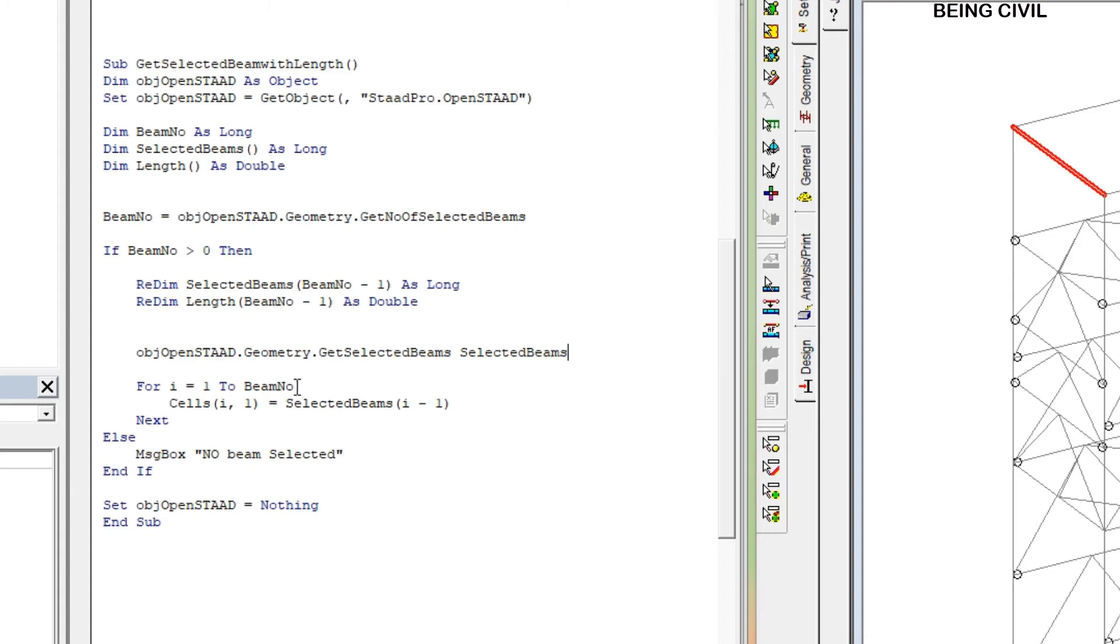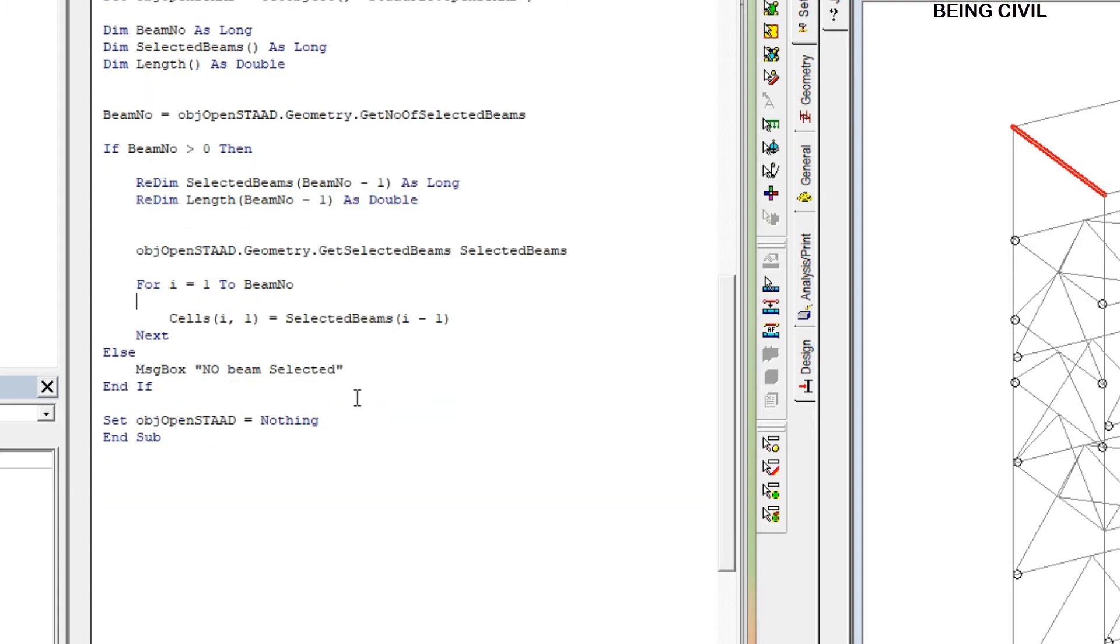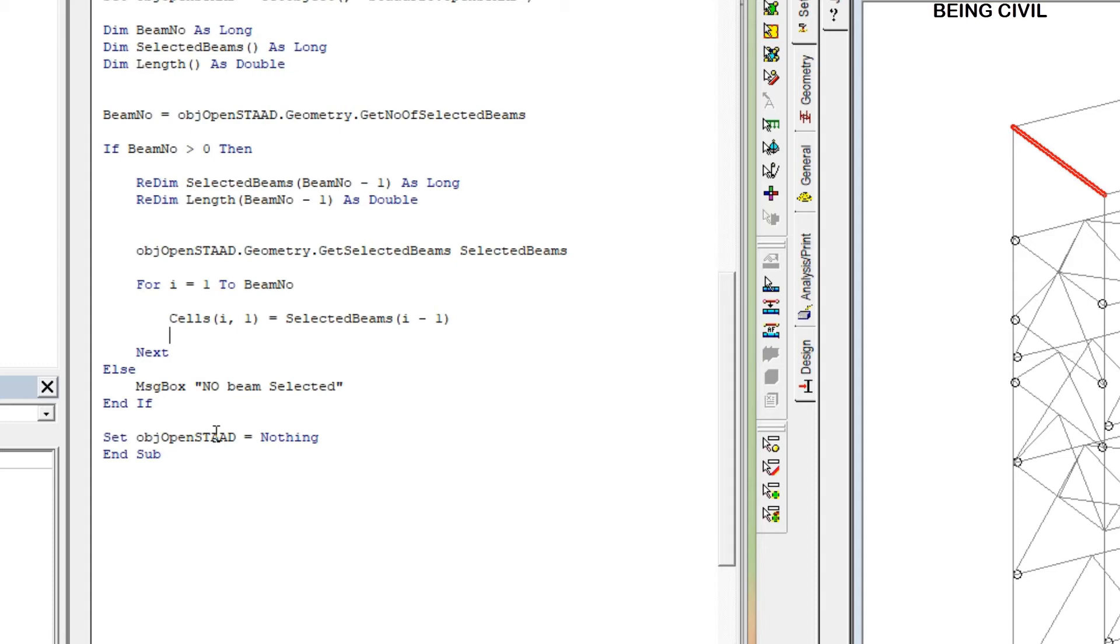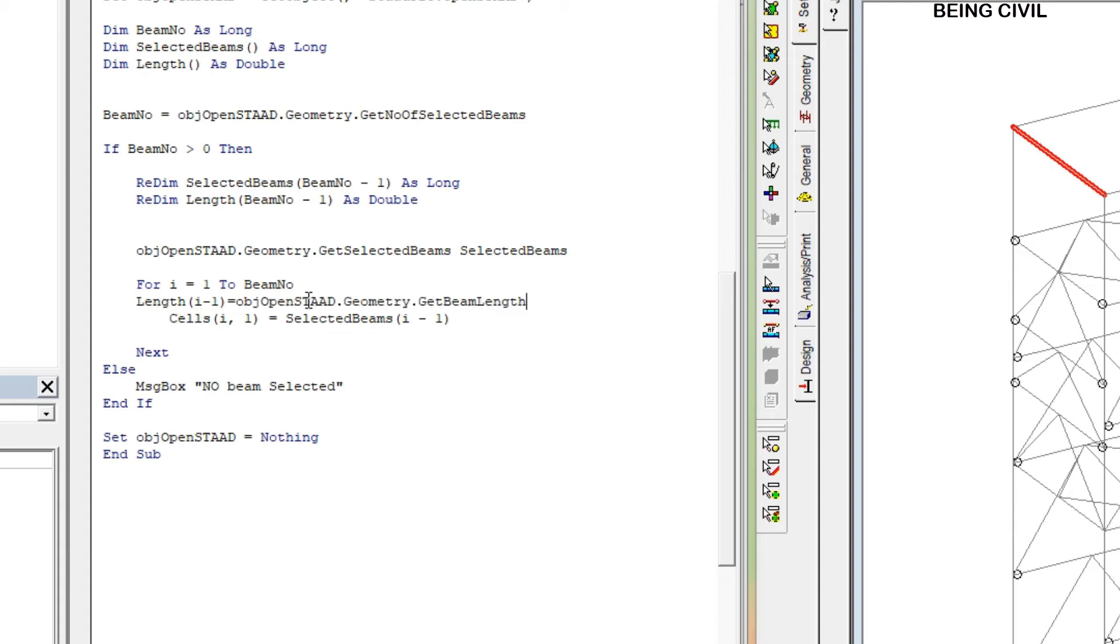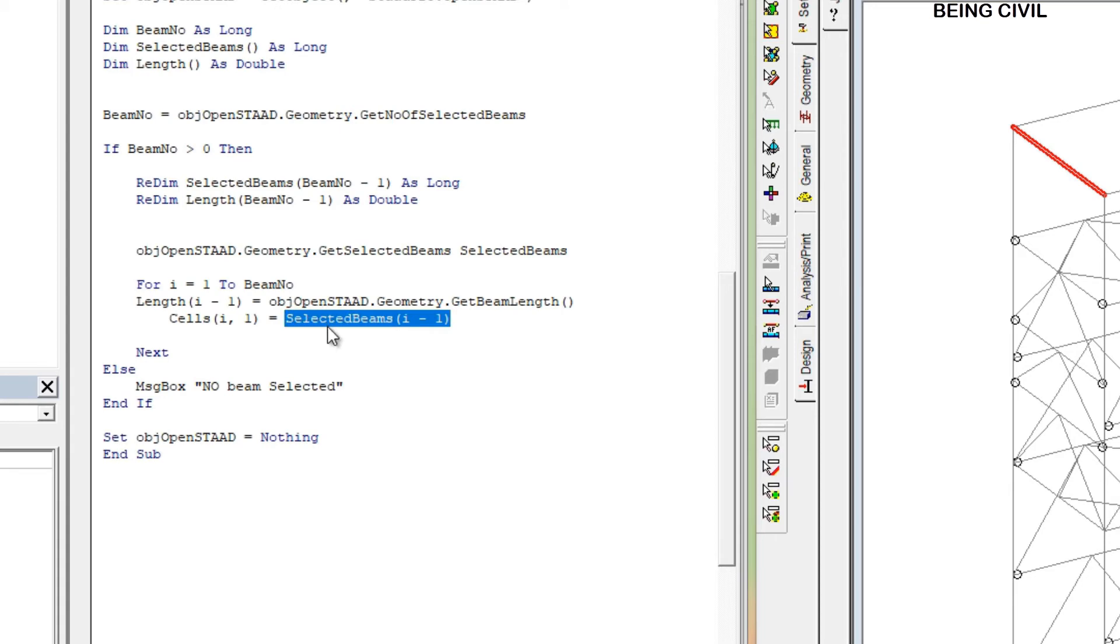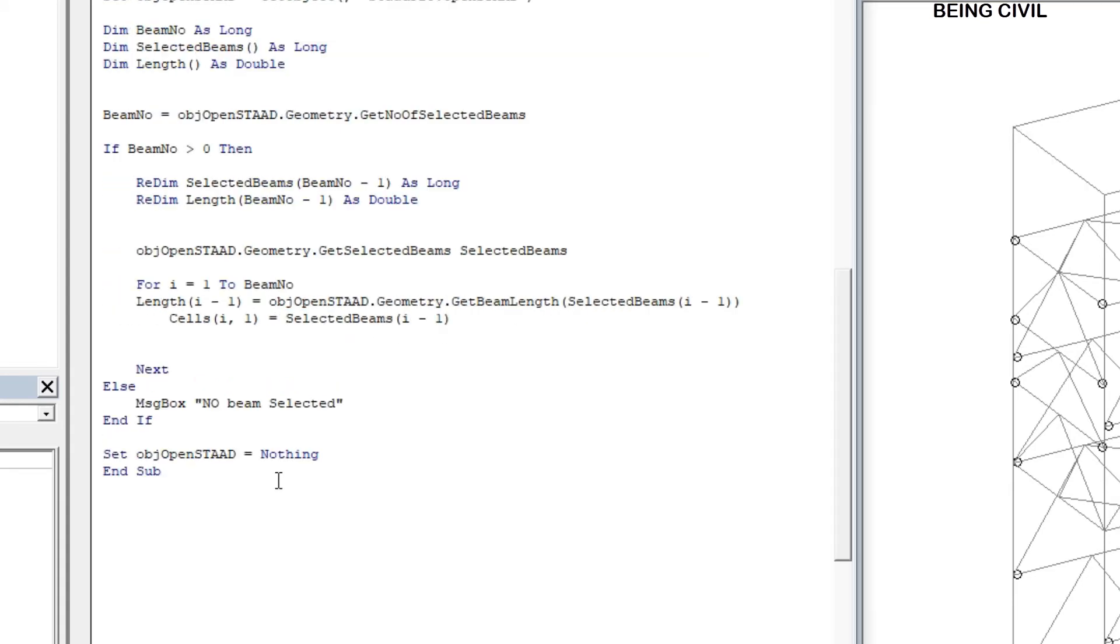And for one to beam number, in this for loop you have to get the length for all the beams you select. So you have to write: Length, the first length will be i minus one, equal to your OpenStat function. And we have to pass the beam number. The beam number will be nothing but this one: selected beams i minus one.